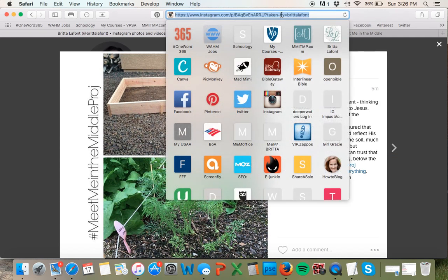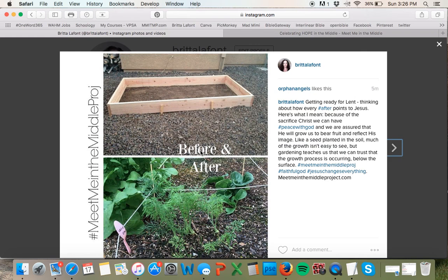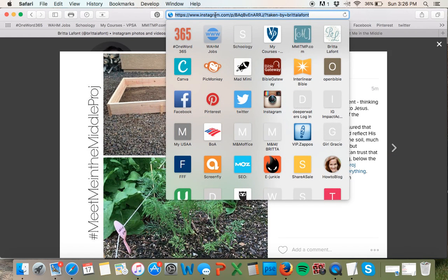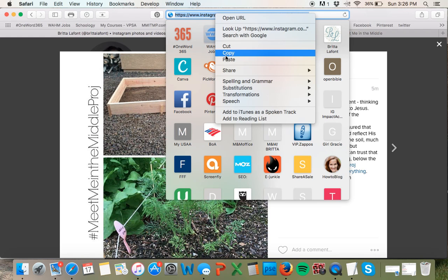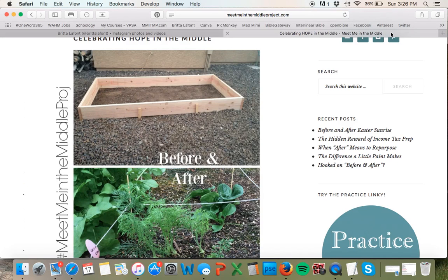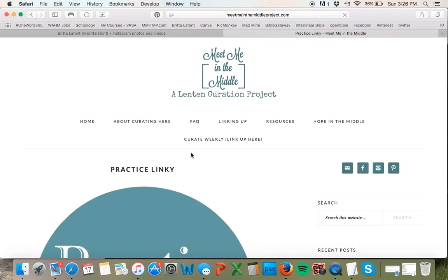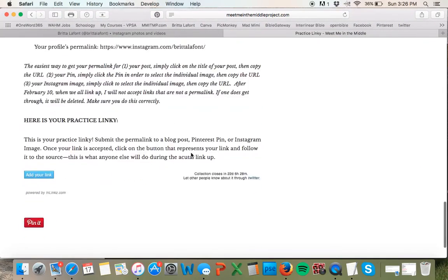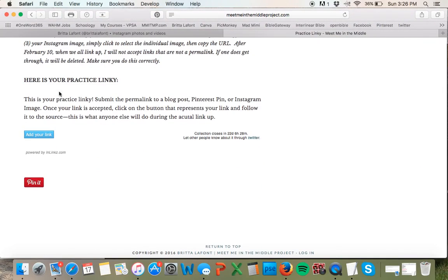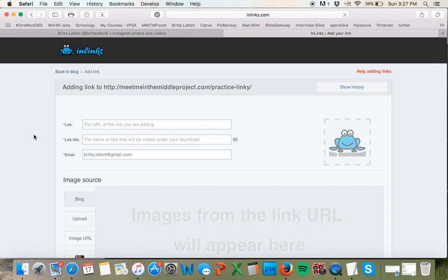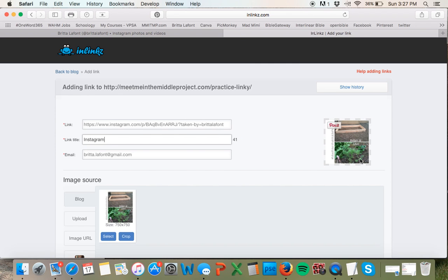This is the permalink. I'm going to copy this and go back to the Meet Me in the Middle project. Here we have the practice linky — I want to show you how to link up and share your Instagram image weekly to our project. You click on 'add your link,' paste the URL right here, and it picks up the image.